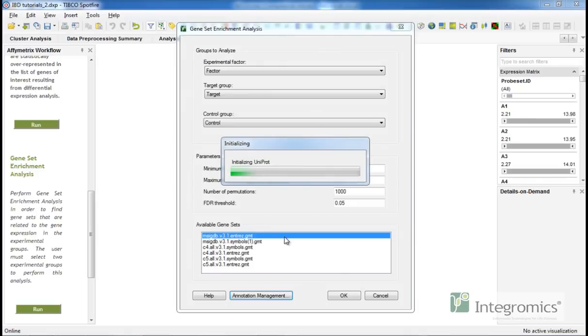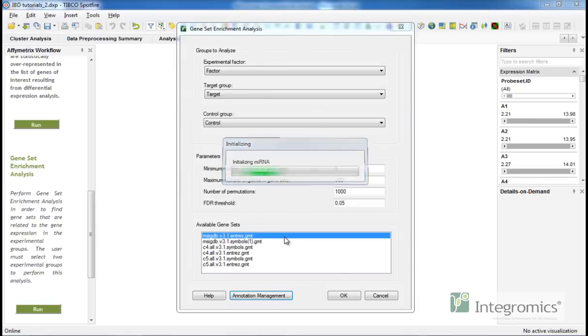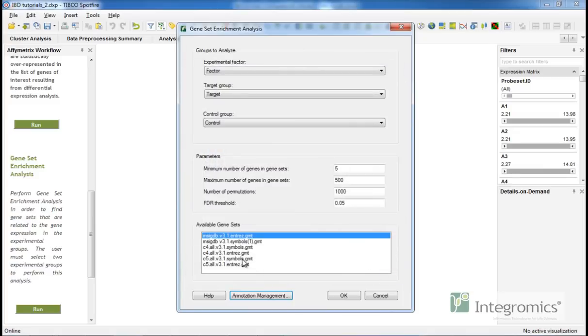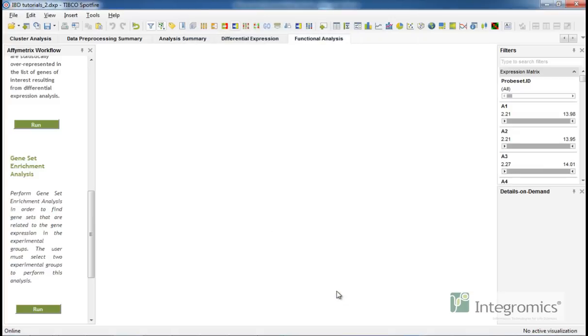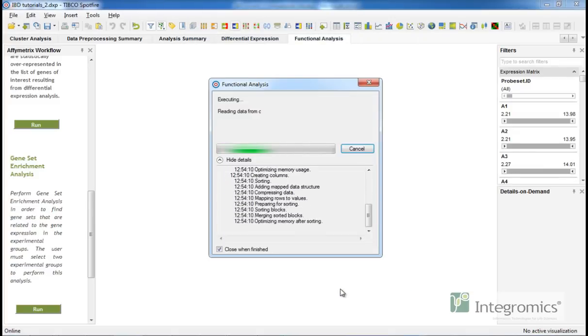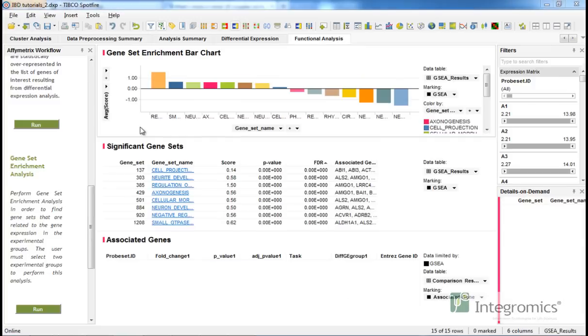To perform geneset enrichment analysis, please make sure that the array-specific annotations for the analyzed data are installed. Once you've defined your geneset of choice, please click Run to perform geneset enrichment analysis.